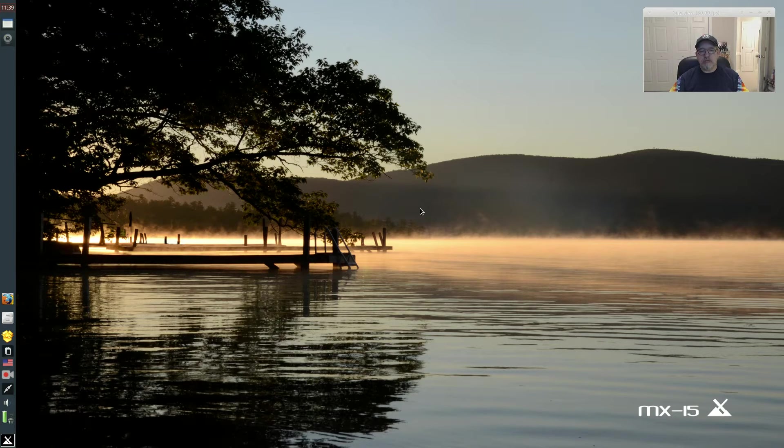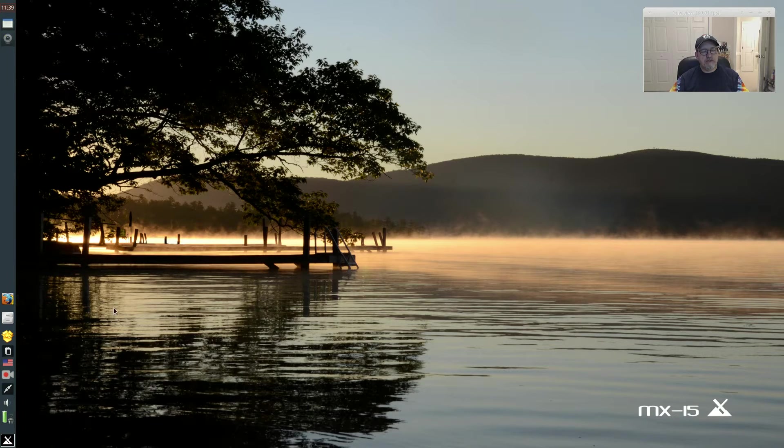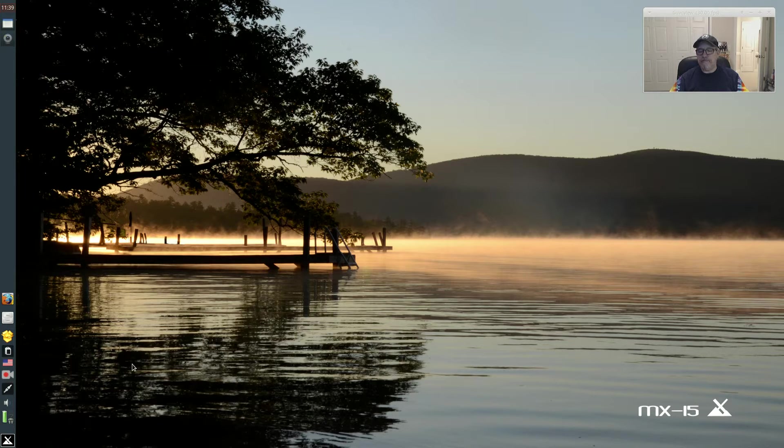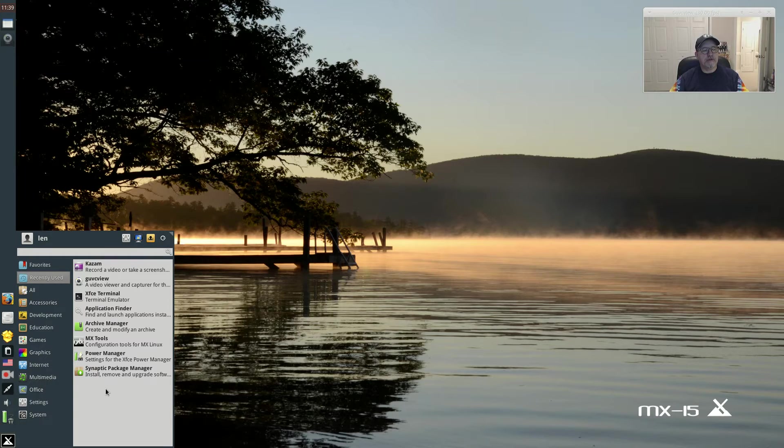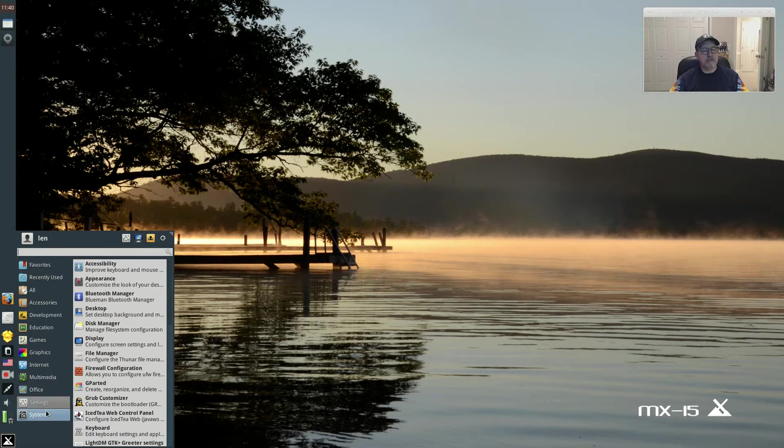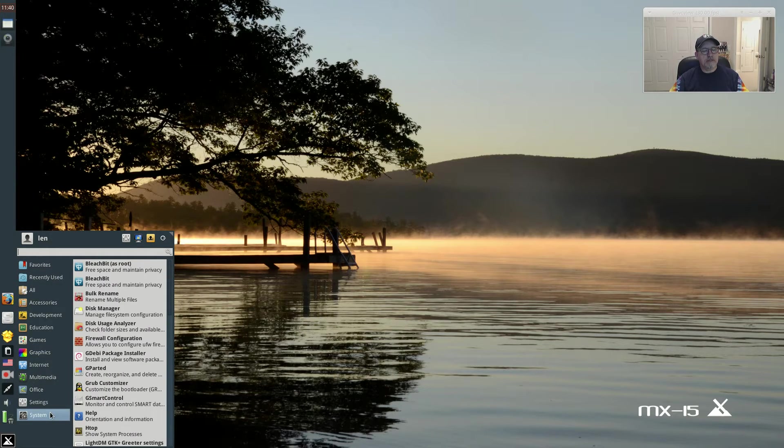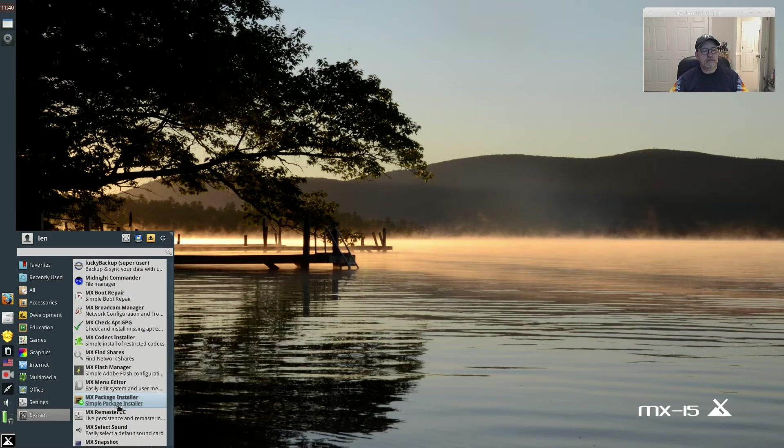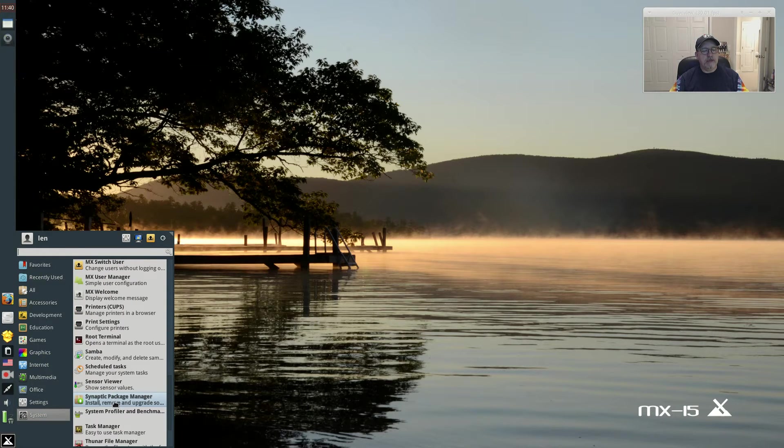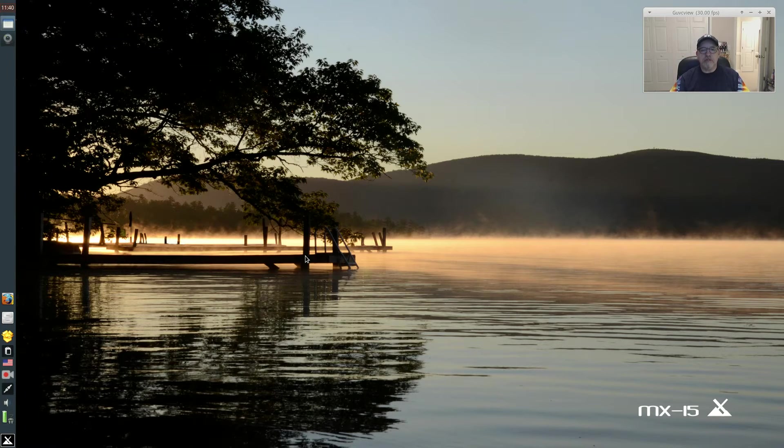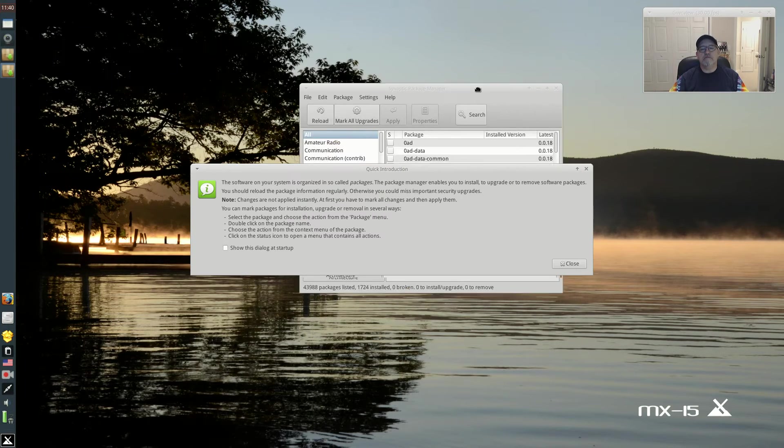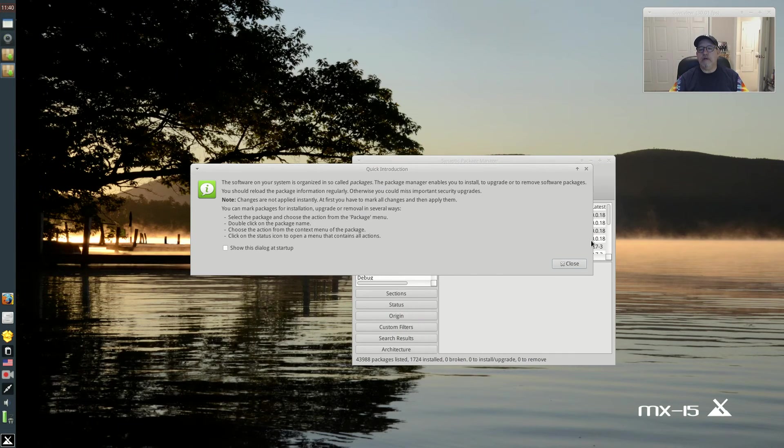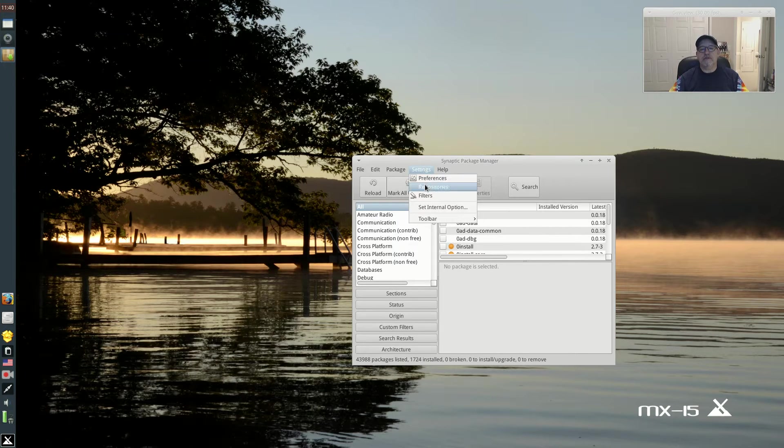Through MX 15 they have it available, but it's in their test repo. So right now I'm using guvc view and kazam, but I'm going to go through the steps. It's very simple. You're just going to need Synaptic Package Manager and we're going to use Synaptic to slightly modify the sources.